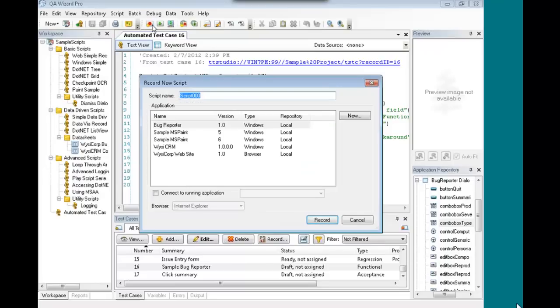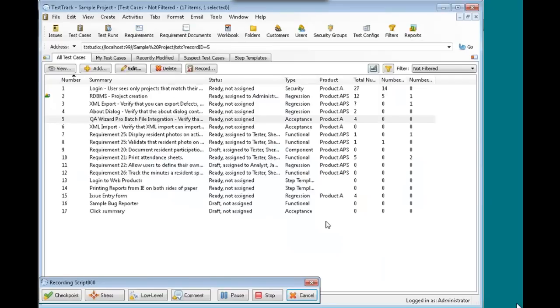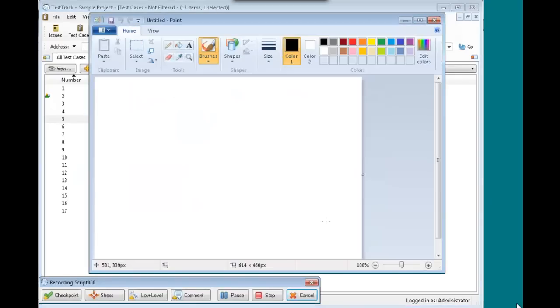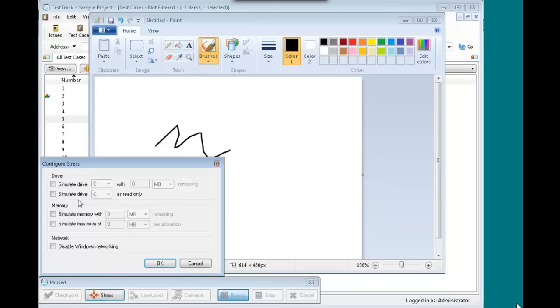It also provides a link back to that original test case. The next feature I'd like to show is some of the stress features. So for this example, we're going to record against paint. So in paint, we can put a little scribble on here. And then we're going to click this stress button in the recording bar. And that will show a little stress dialogue that lets you pick what kind of stresses you want to apply to the application. So for example, for the disk drive, we can simulate that drive having a certain amount of space remaining, having no space remaining.